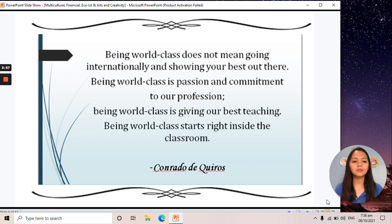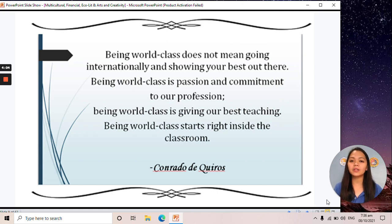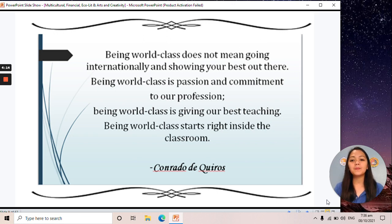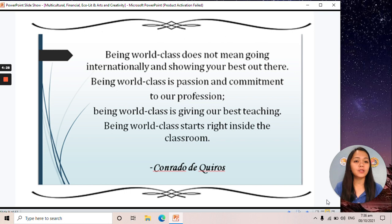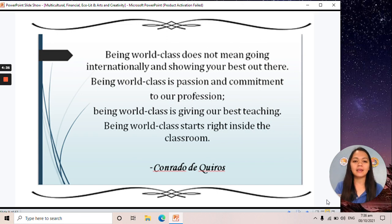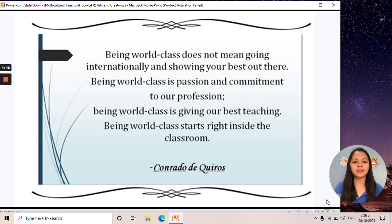What does it mean to become a world-class teacher or a global teacher? Being world-class does not mean going internationally and showing your best out there. Being world-class is passion and commitment to our profession. Being world-class is giving our best teaching. Being world-class starts right inside the classroom — even if you are teaching in a barrio or barangay, if you have the passion and commitment to teach the young ones, then you are labeled as a global teacher.